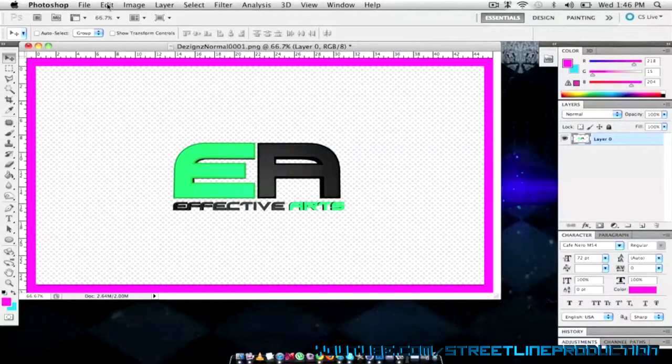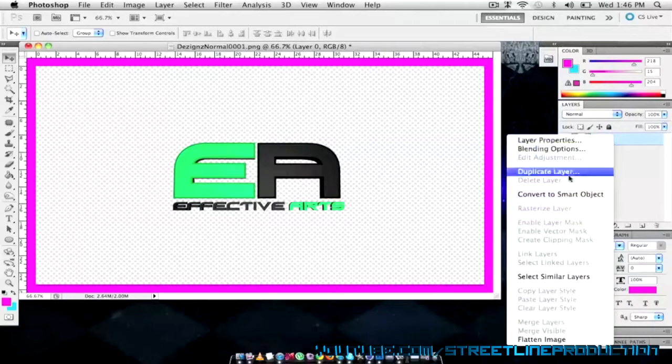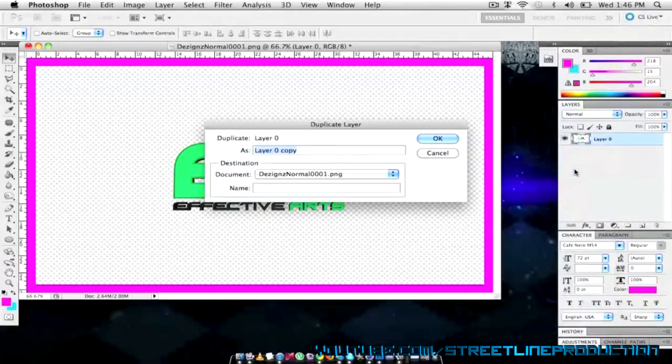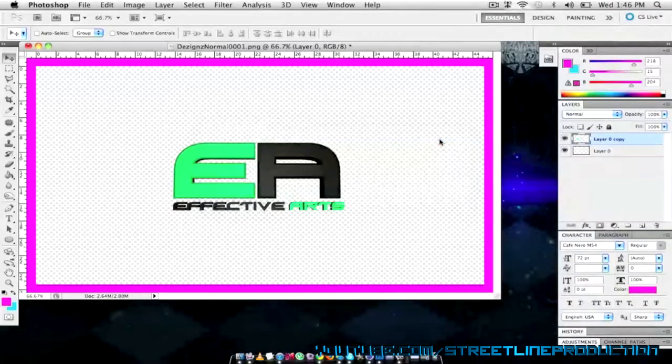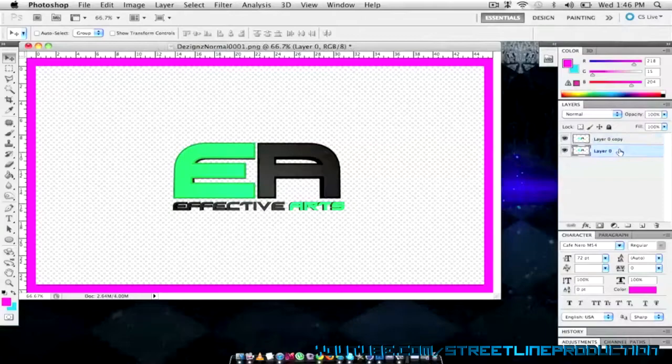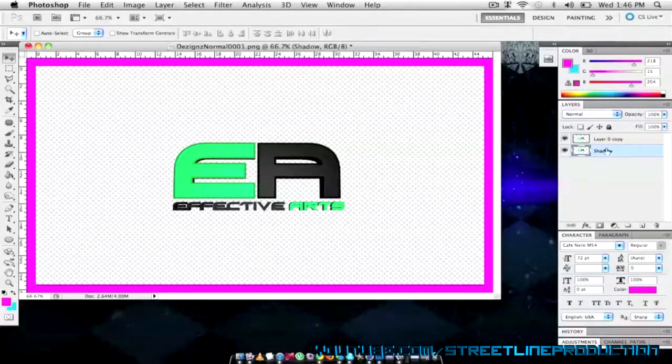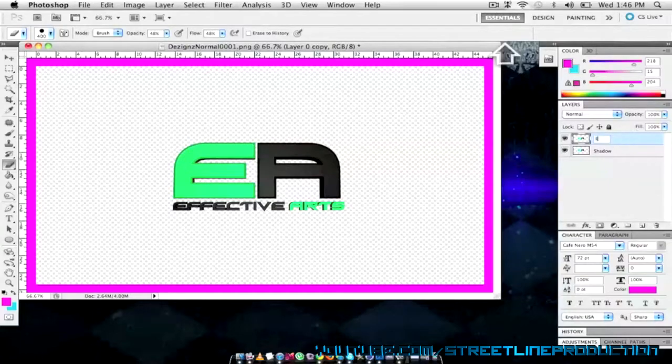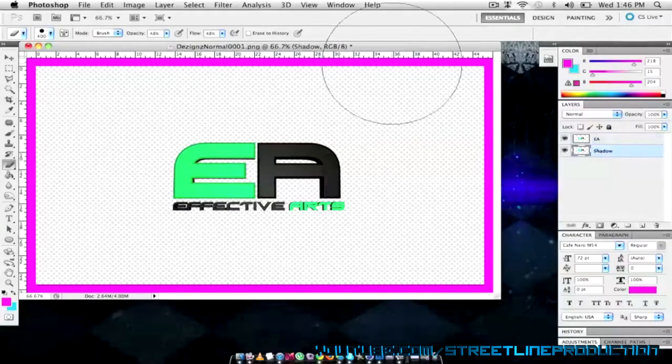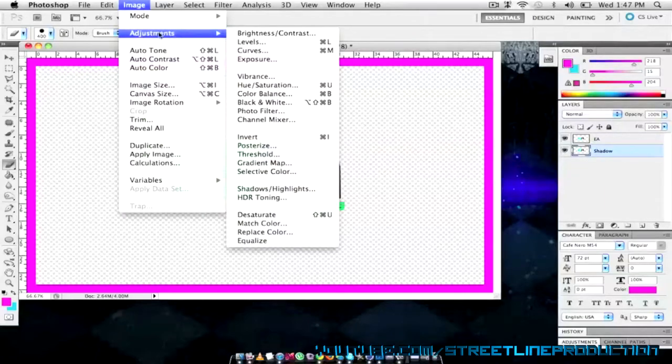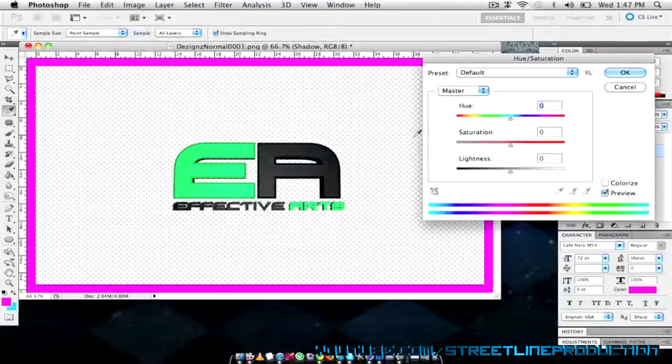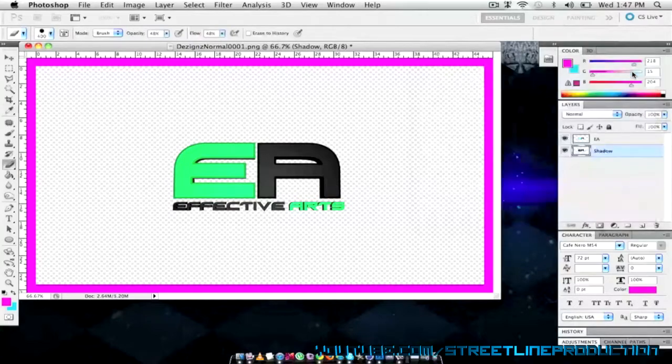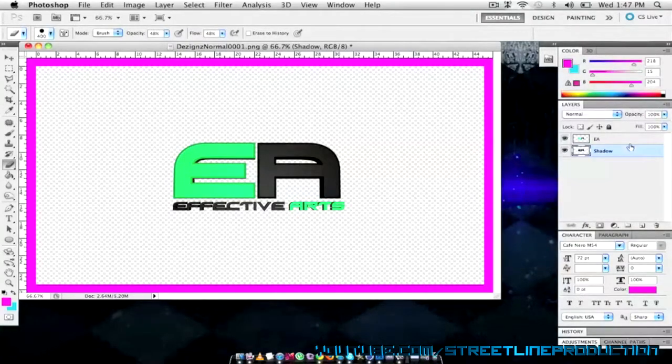What I'm going to do is duplicate this layer. You can also go ctrl J to duplicate. I'm going to pick the bottom layer and rename this shadow. I'm going to put this one as EA just so I know it's Effective Arts. As the shadow I'm going to go image, adjustments, hue and saturation, change the lightness down to negative 100 and that's going to make the whole image black.